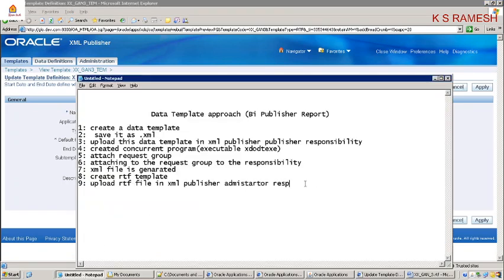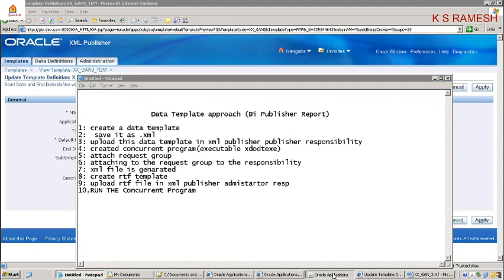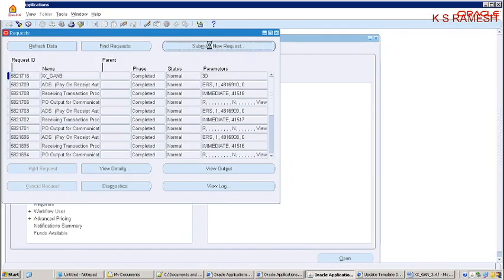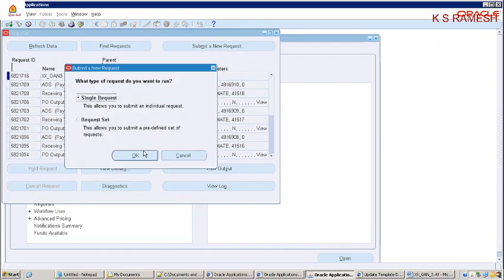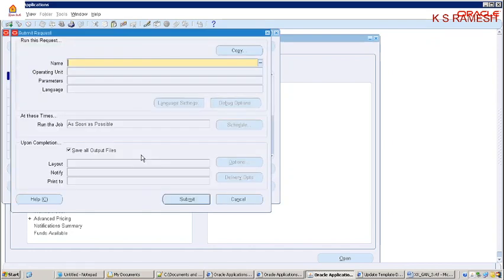Now run the concurrent program. I am going to run it under Purchasing responsibility. The concurrent program I am going to run is this one. I am taking 10 as the parameter value. Click on Submit.